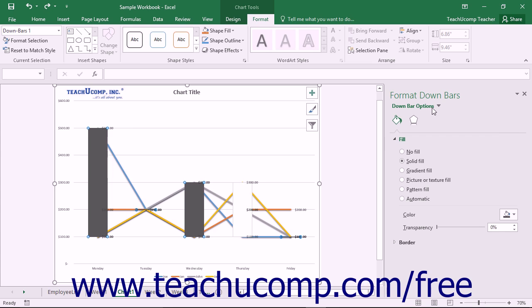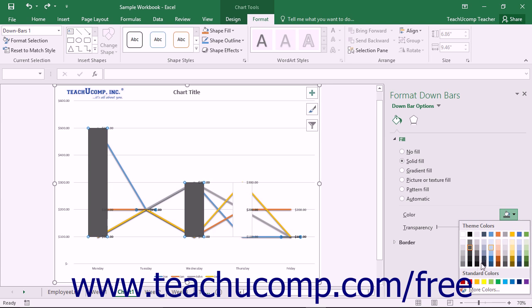Using either method will display the Format Bars task pane at the right side of the screen. Here you can set the display of the selected set of bars.